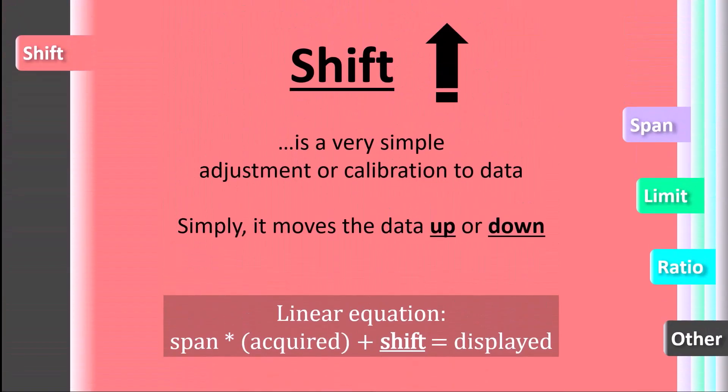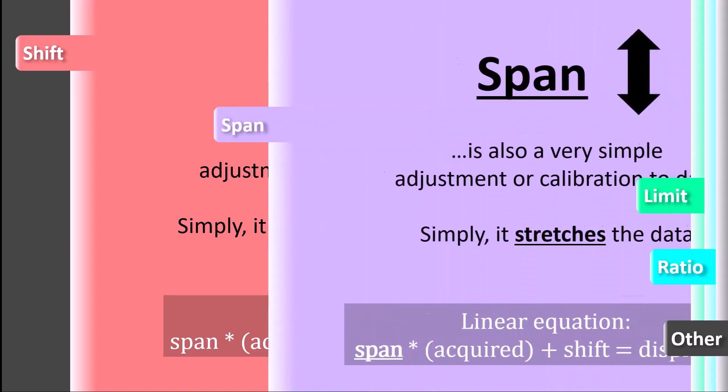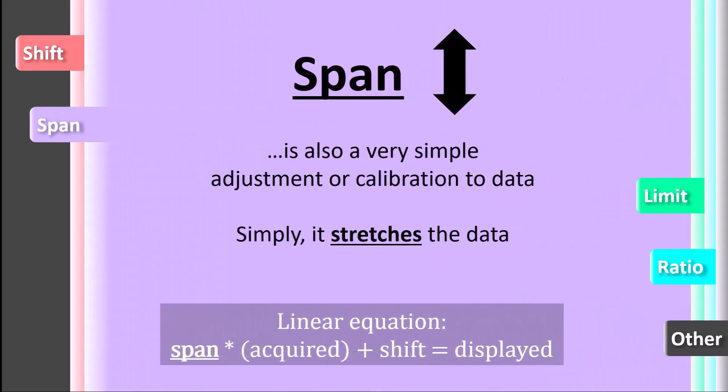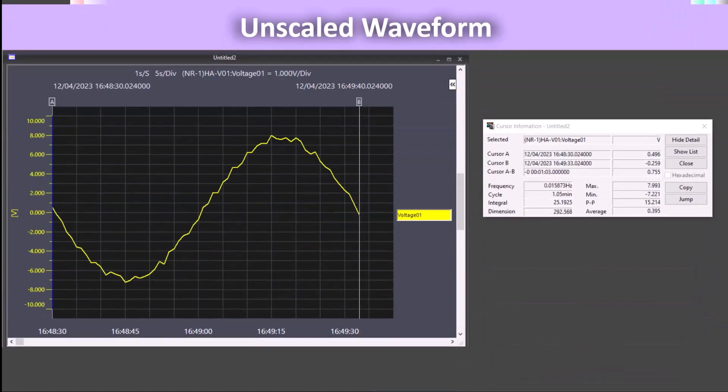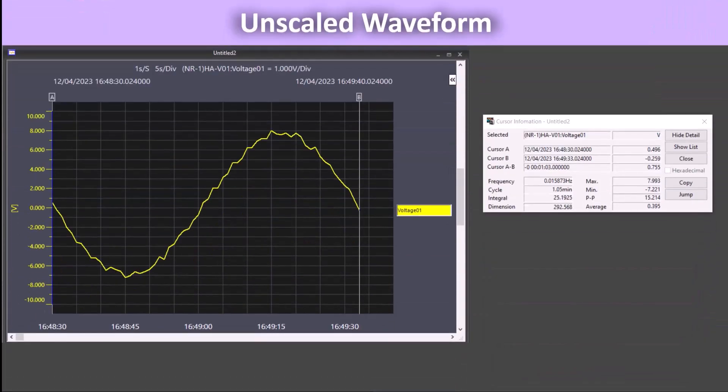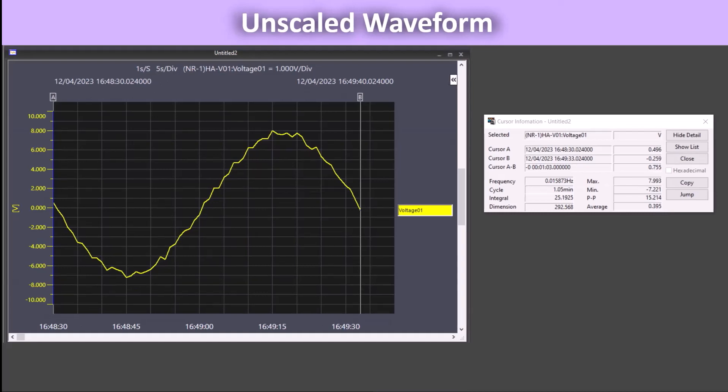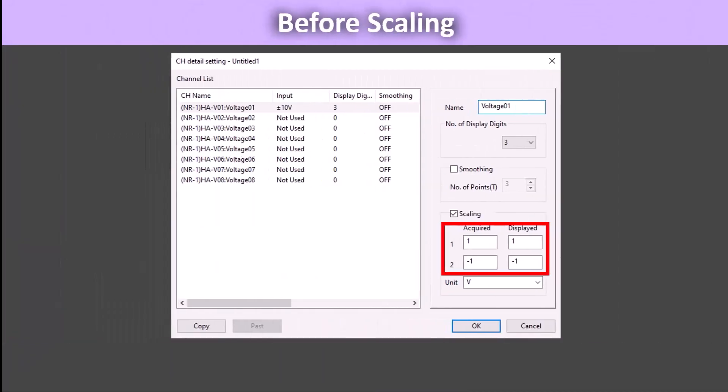The second type of scaling that can be performed is span scaling. Span scaling stretches the data out by some desired factor. To show the effect of span scaling on the waveform, we will set 0 to stay equal to 0 in the first point.